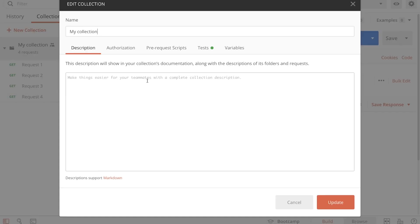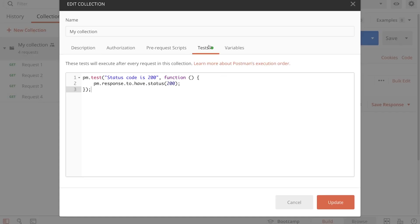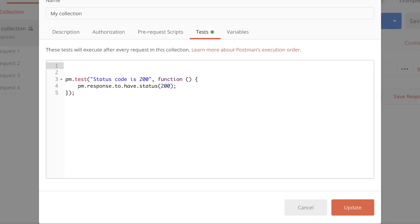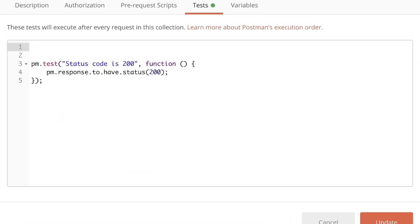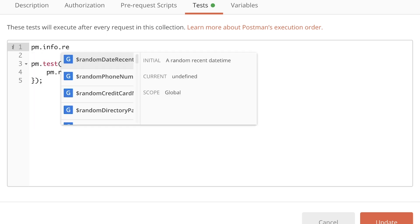Again, I'm going back to editing the collection, go inside tests, and I'm going to use an info object that's available in Postman. That info object can tell me which is the current request. So in order to use that, I'm going to write pm.info.requestName.